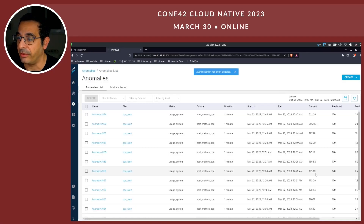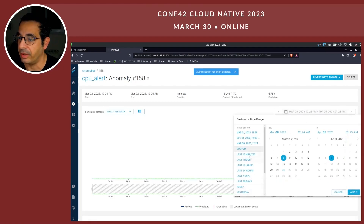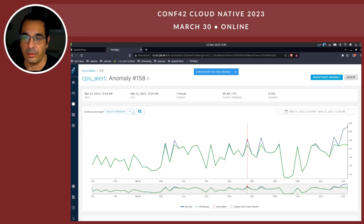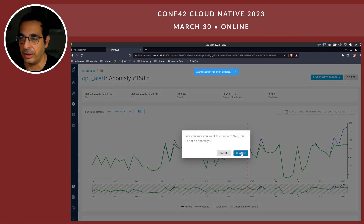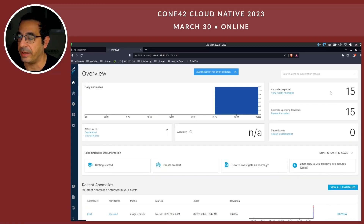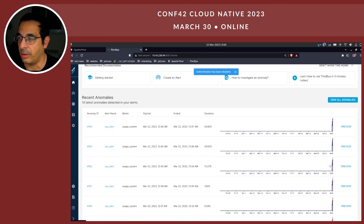Let's go back to see my anomalies. Let's take something a little before that and look at the last one hour. This is the anomaly. I can also say this is not an anomaly — this is feedback which has been received. Before it was at 16 anomalies; now it is at 15. I can also view all the anomalies here.